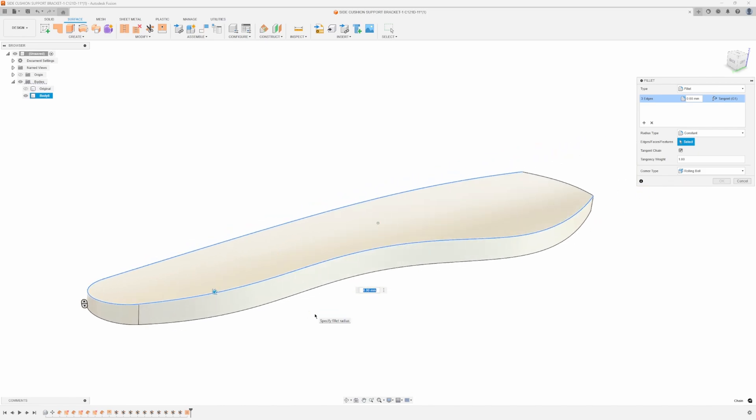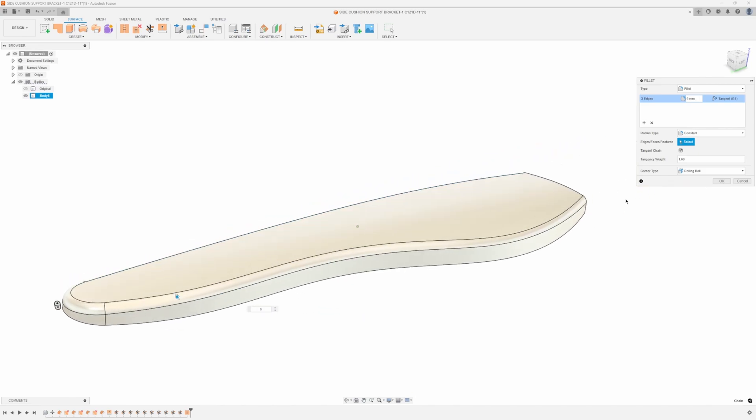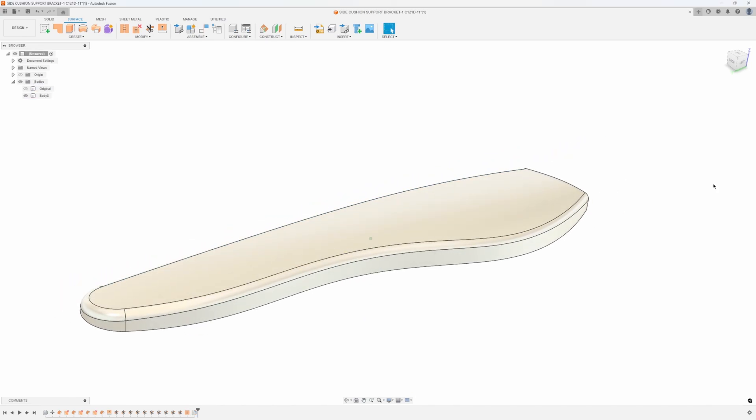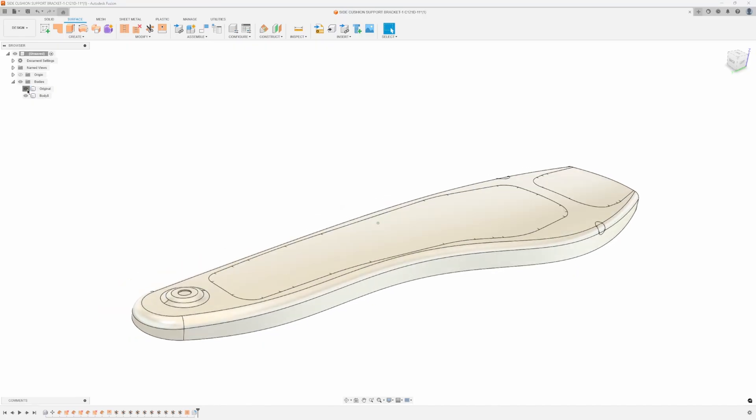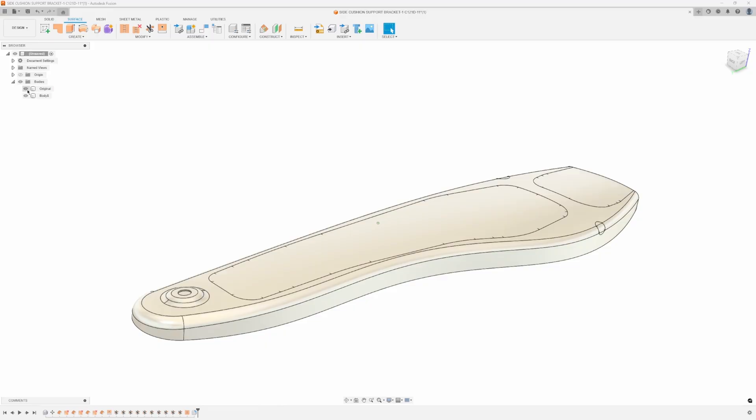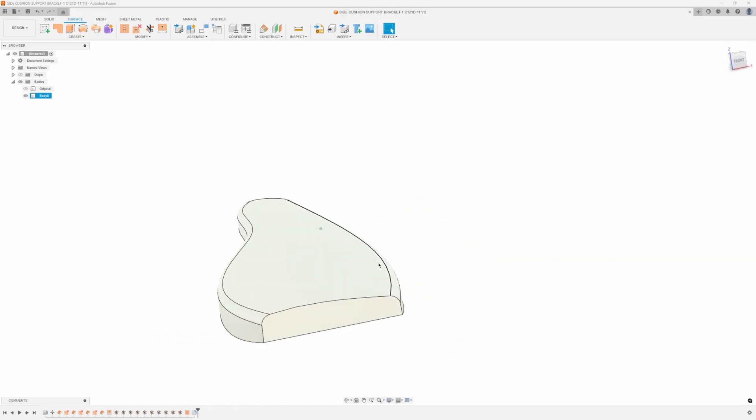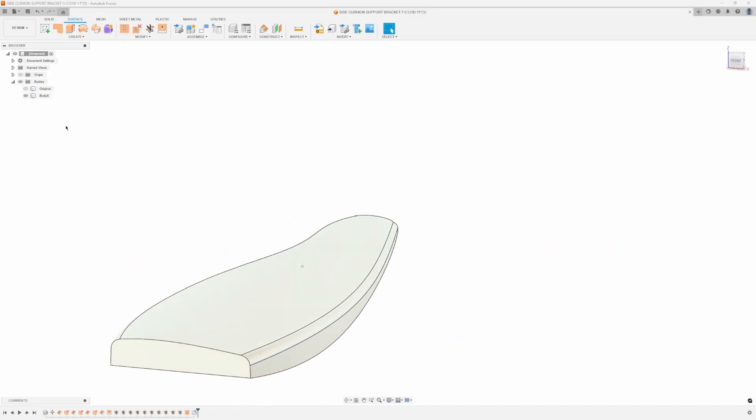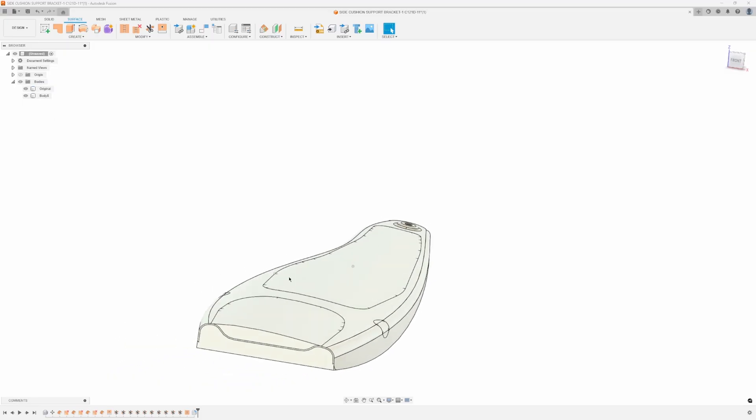Let's just make that six millimeters and now we're matching the original. You can kind of see how it's almost exactly the same, so this could be the start of my MDF form to start kind of shaping that metal, that sheet metal part.